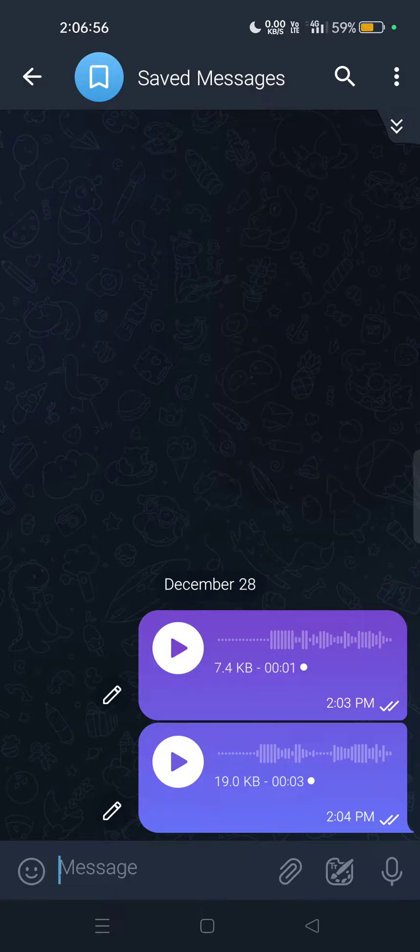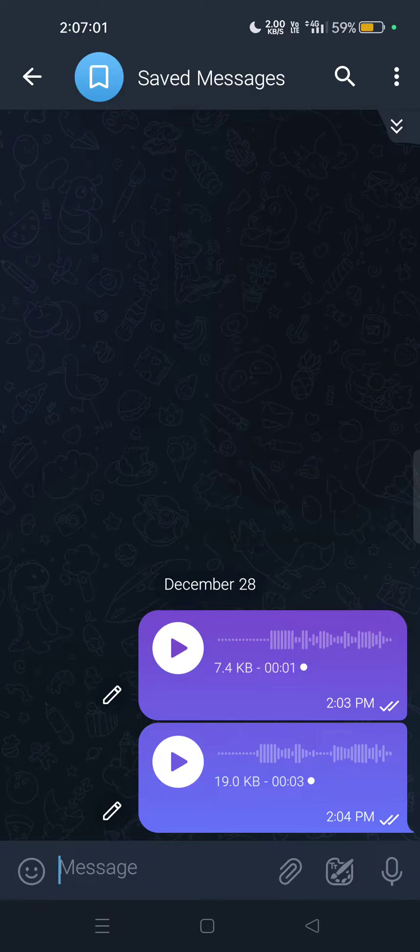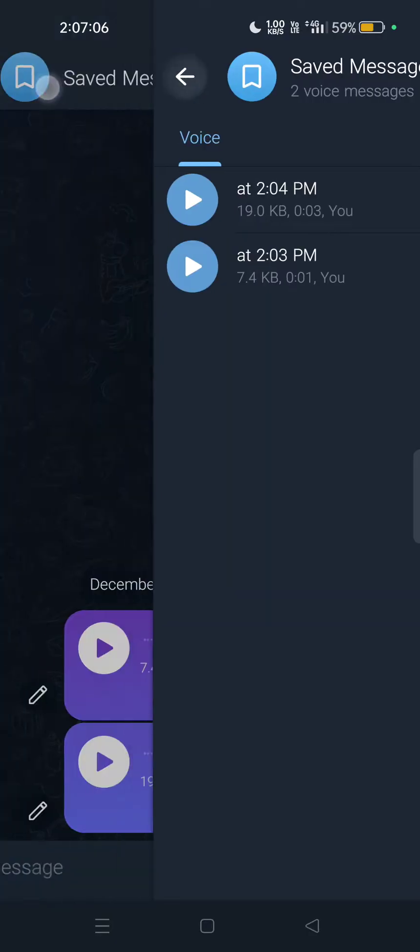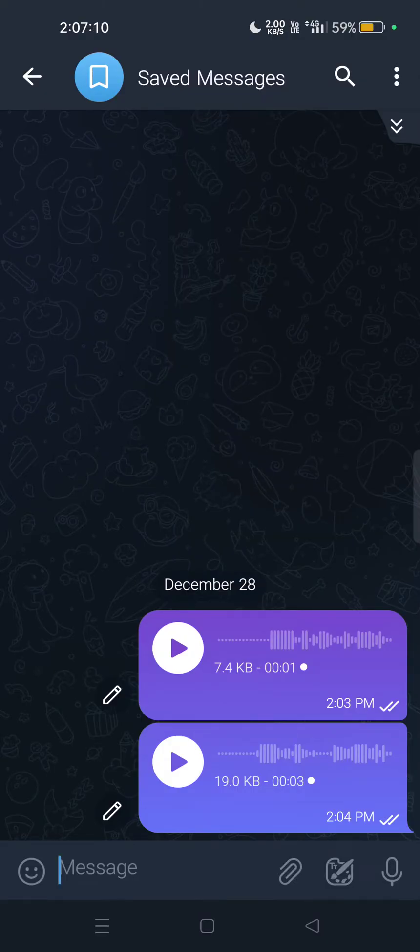You can try it with your friends. What I did is I just tried it by myself in saved messages. You can try it by yourself first, then you can send to your friends.